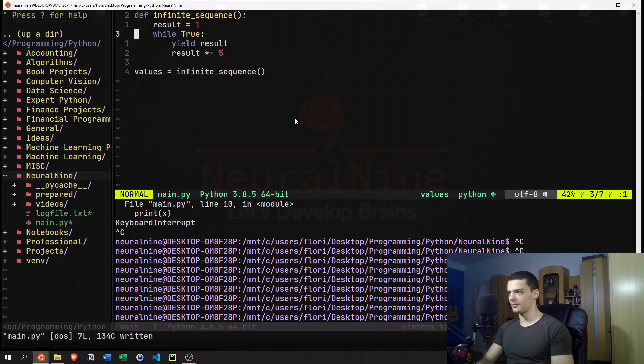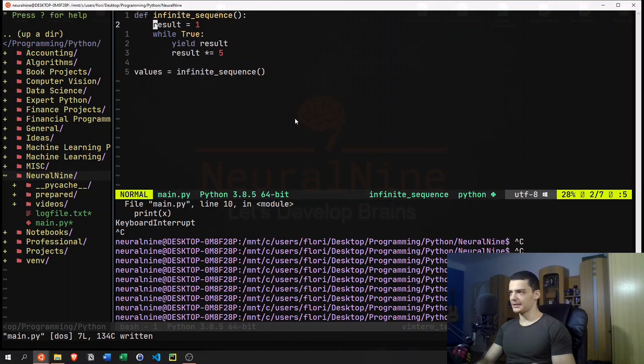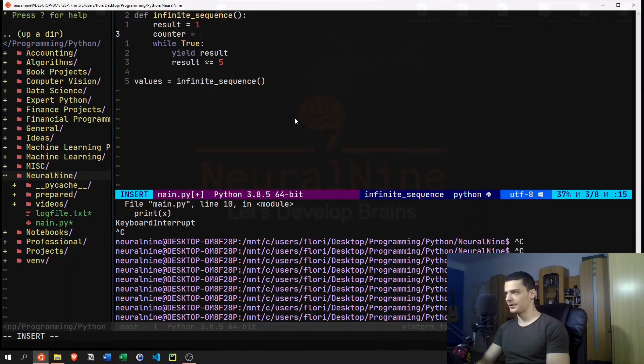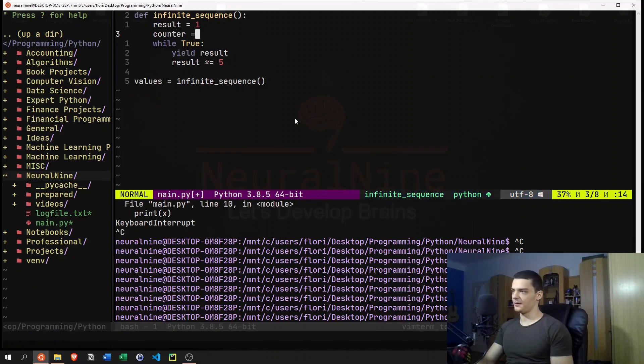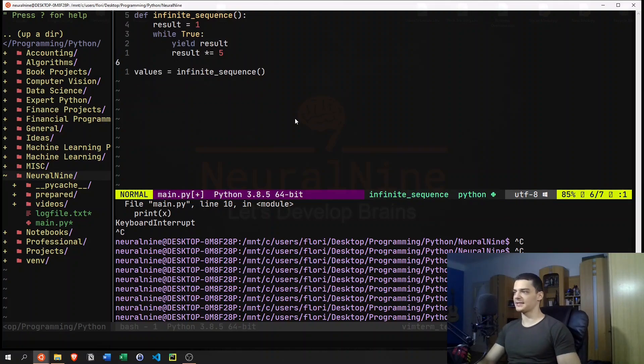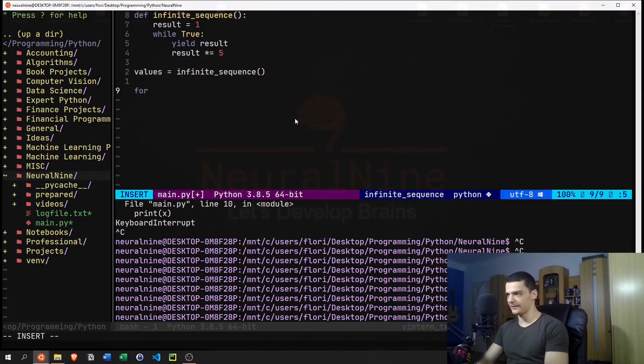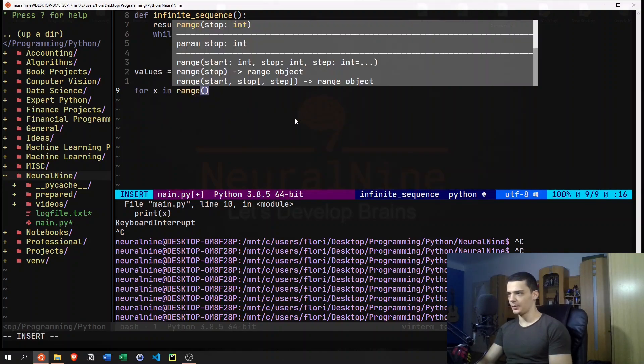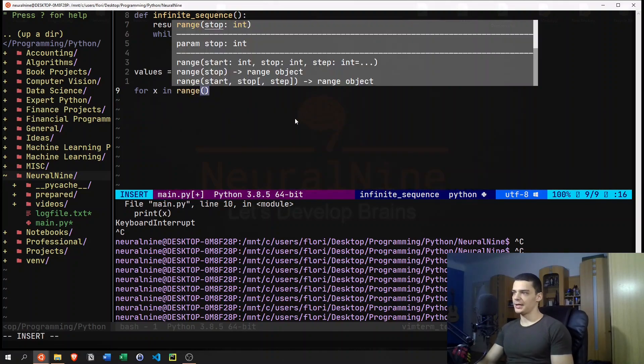Or I can also do another way, which is probably not the best way, we could also say something like if, or we can have a counter here, but then it's no longer infinite. So forget about this, it doesn't make sense. So the best way is probably to just go ahead and say for x in range, and how many values are we interested in.